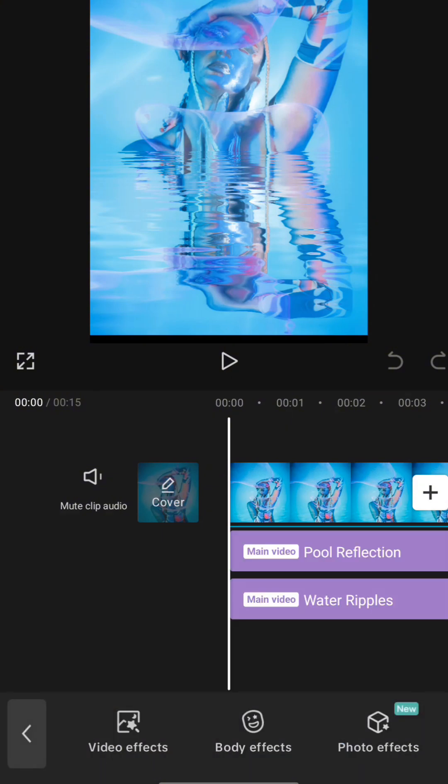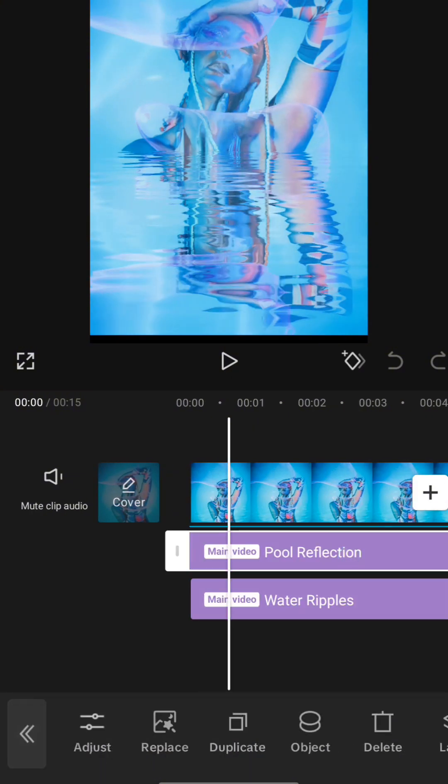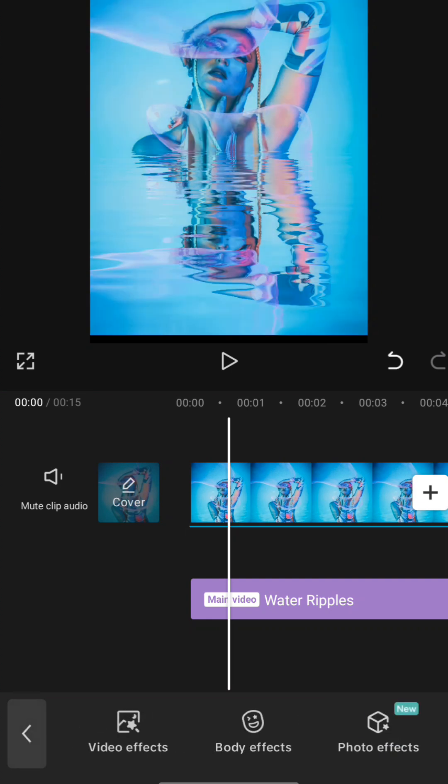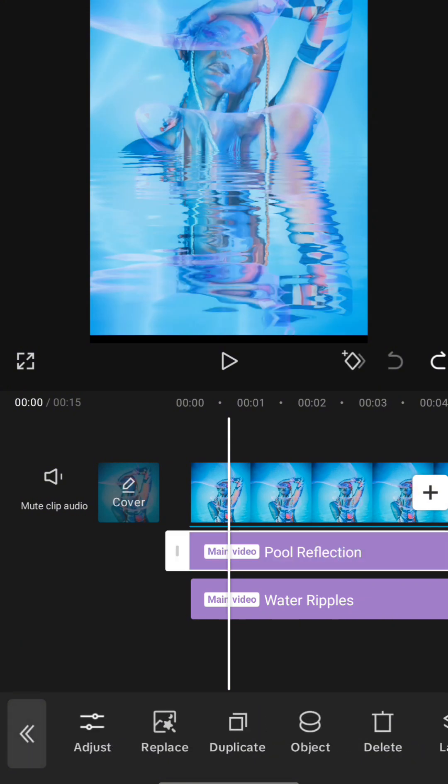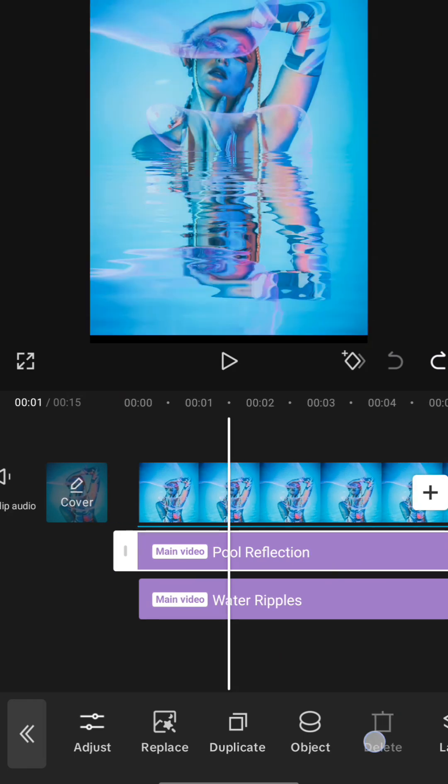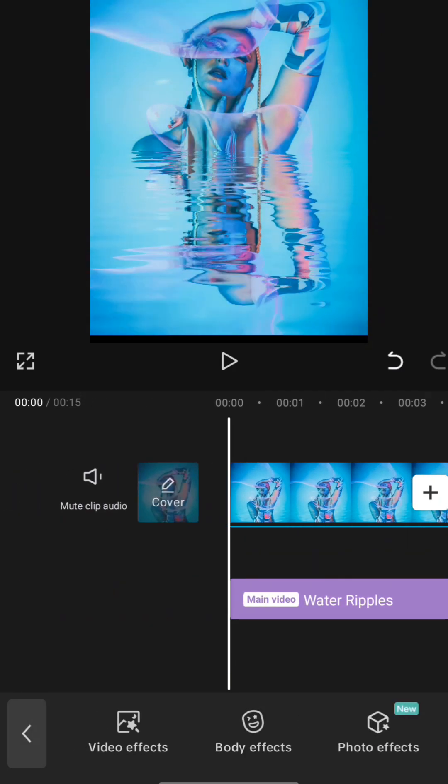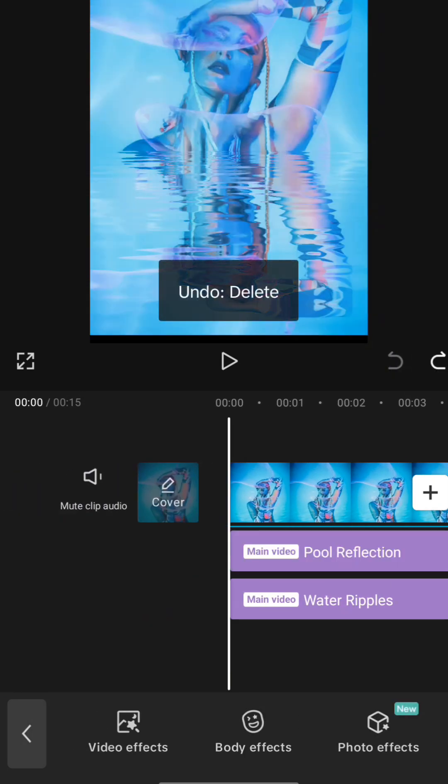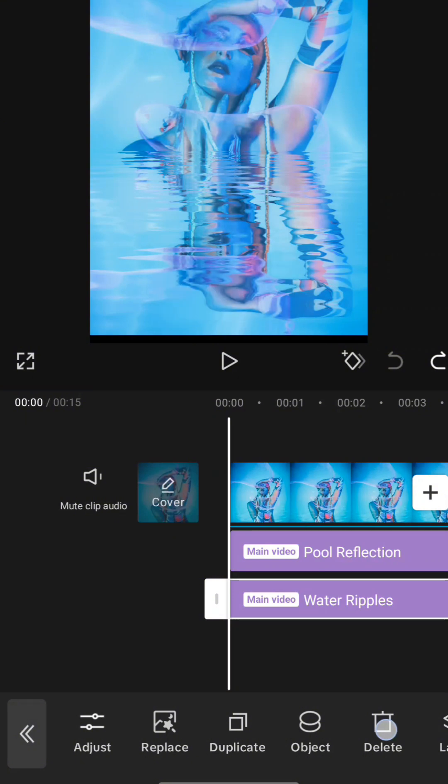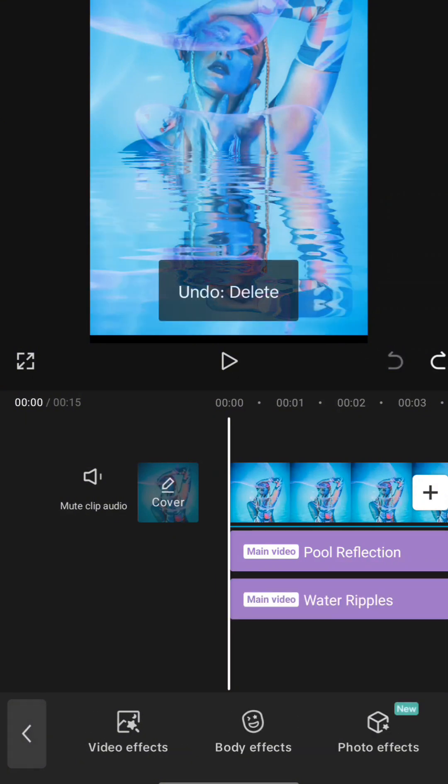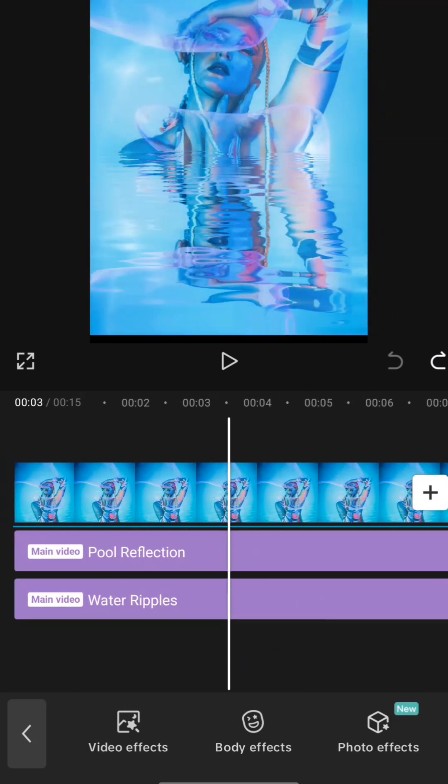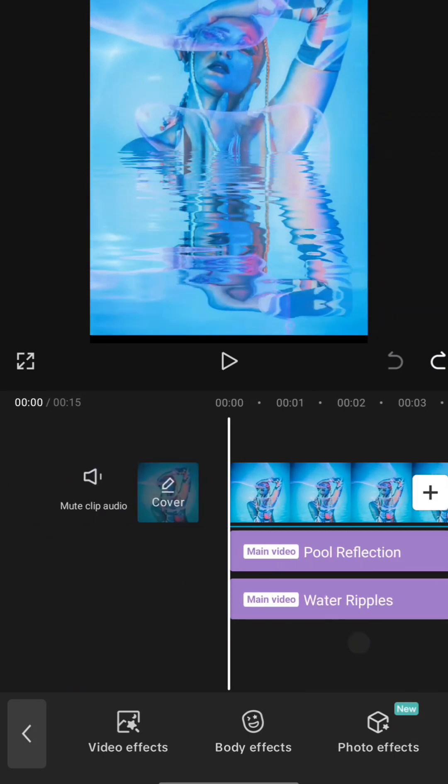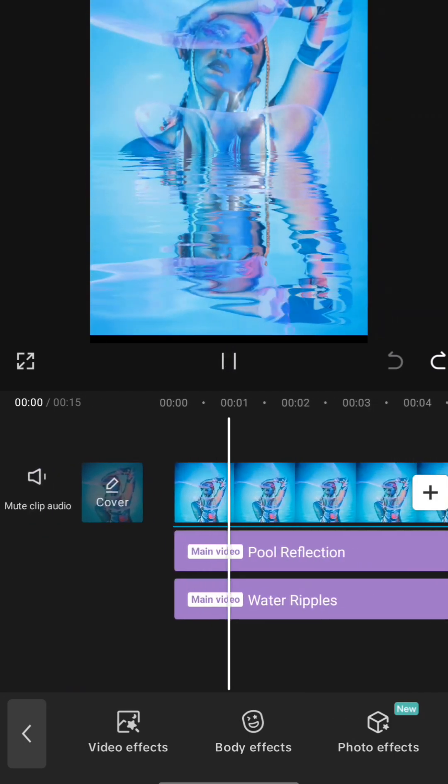The other thing that I added to it is effects. The pool reflection effect—I'm just gonna delete it so you see what I'm talking about. It's the reflection. I literally thought it was the water ripples. Anyway, boom bada bing bada boom.